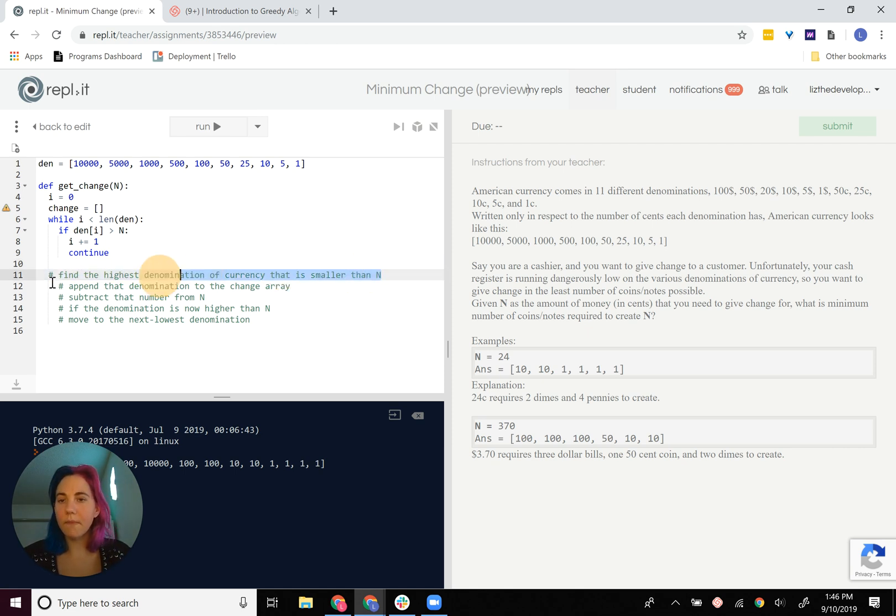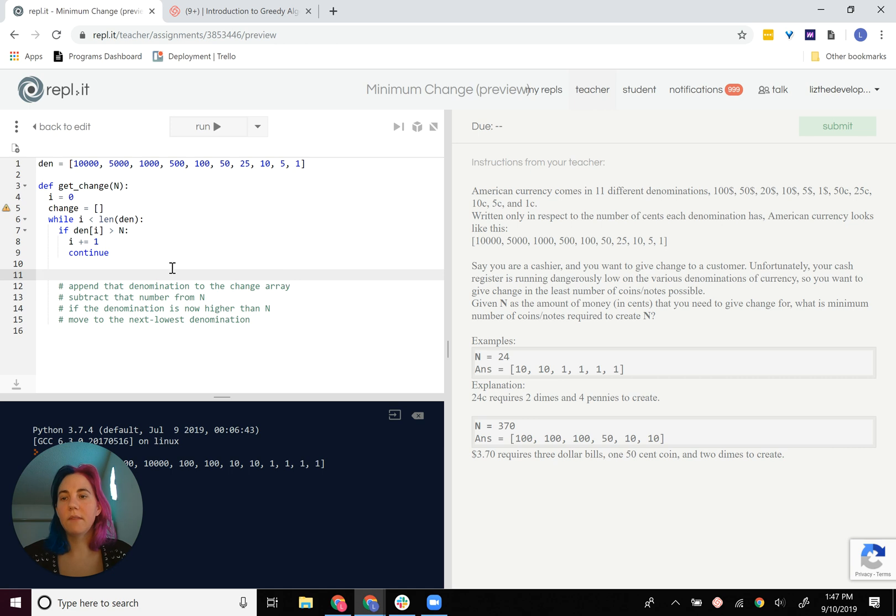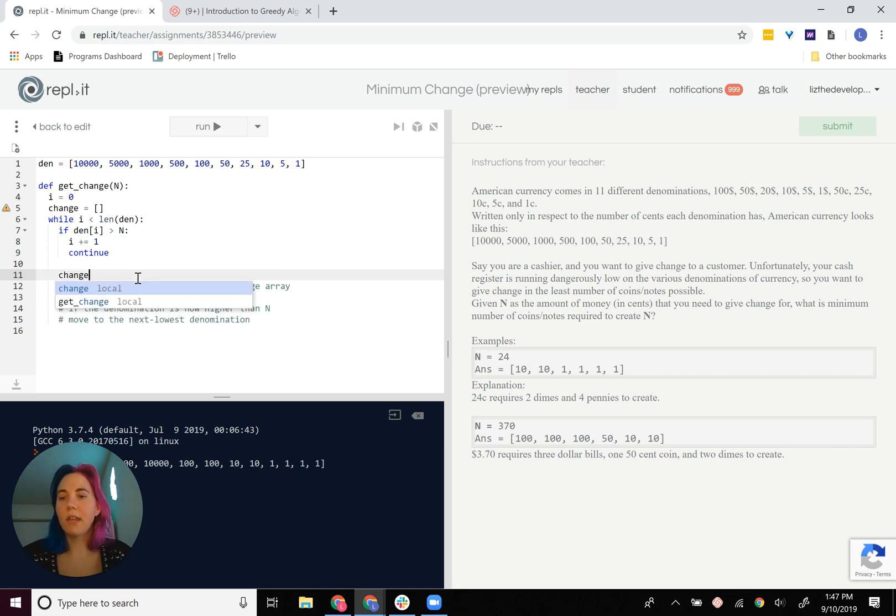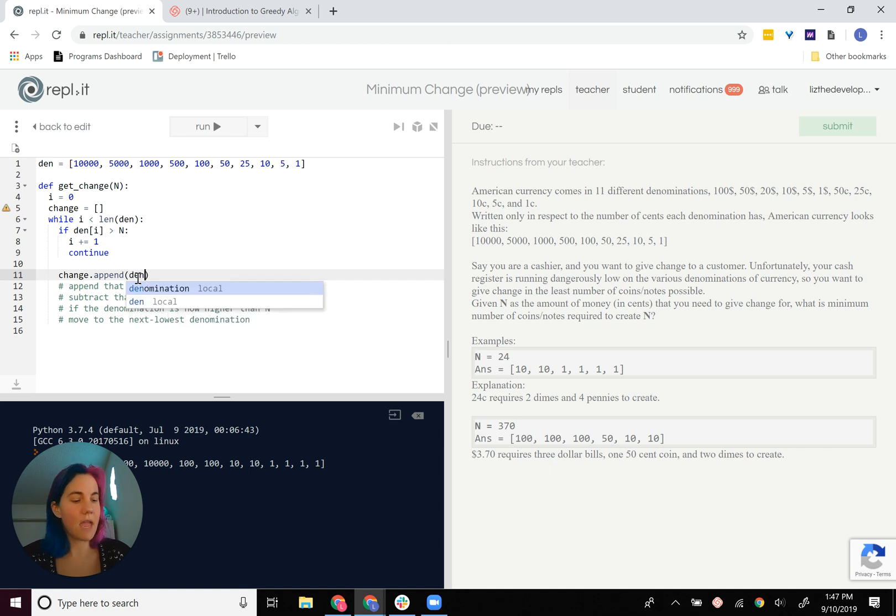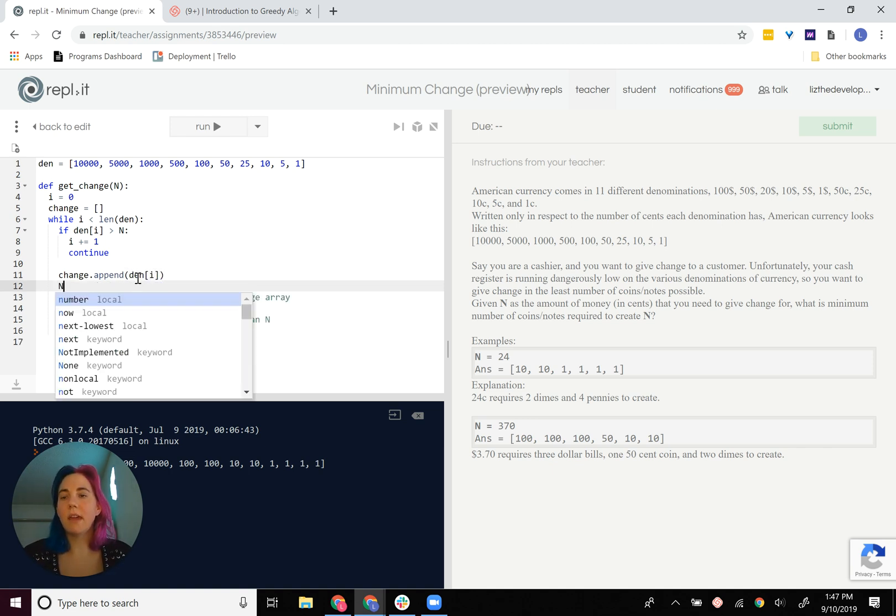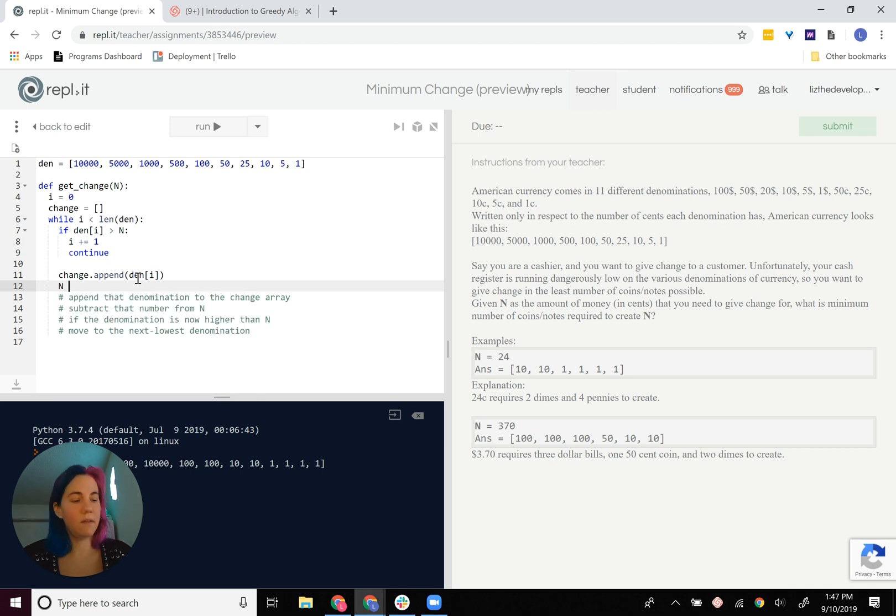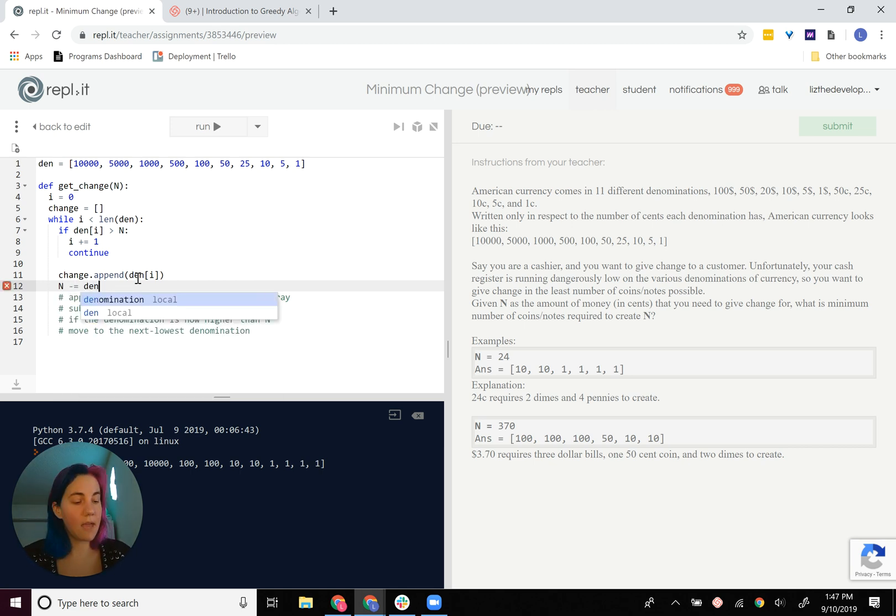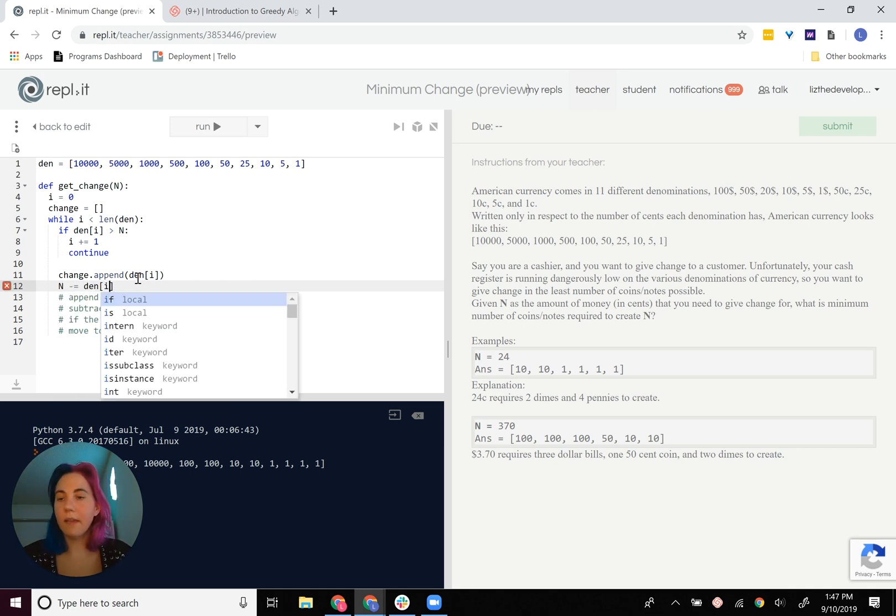Okay, so we find that through that method. Then we append that denomination to the change array, so change.append den at i. And then we need to change n. n minus equals den at i.